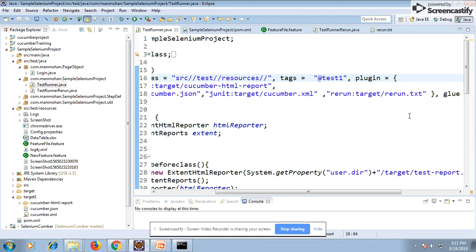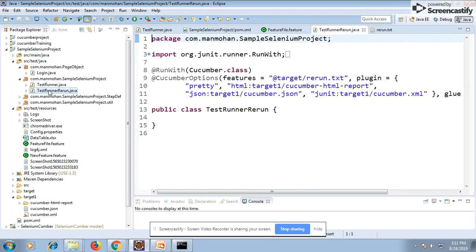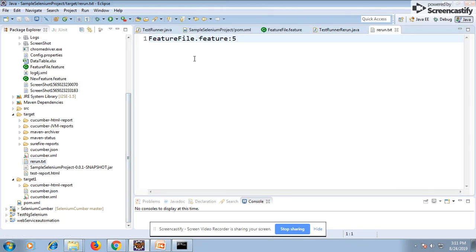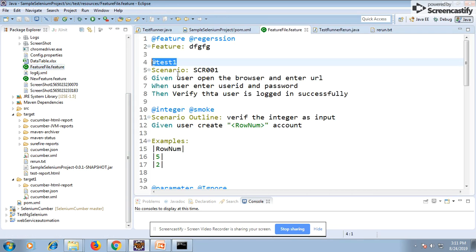The second runner class is created to execute after the first runner class finishes — meaning after all test cases have run and the rerun.txt file has been generated. The rerun.txt file doesn't contain scenario names; it contains the line numbers of the scenarios that failed. I've already executed it, so you can see the generated file showing, for example, `feature-file:5`, meaning line number 5 has failed. It identifies the scenario by line number.